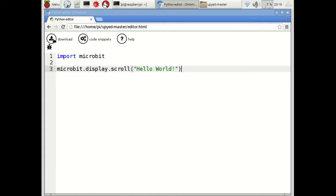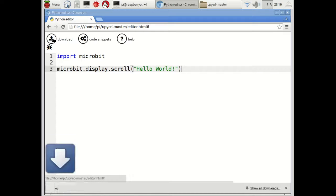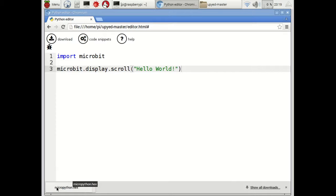I'm now going to click on the download button, which will generate the .hex file and save it as MicroPython.hex, which goes by default into the Downloads folder.